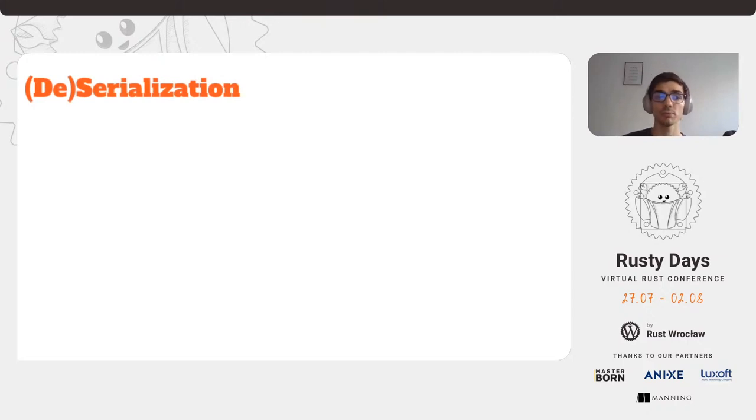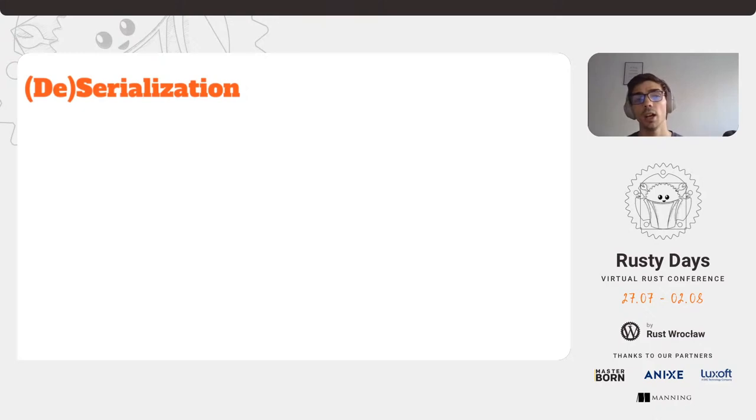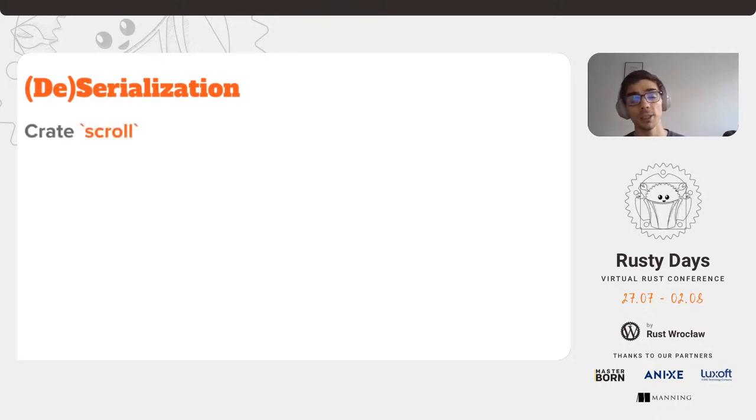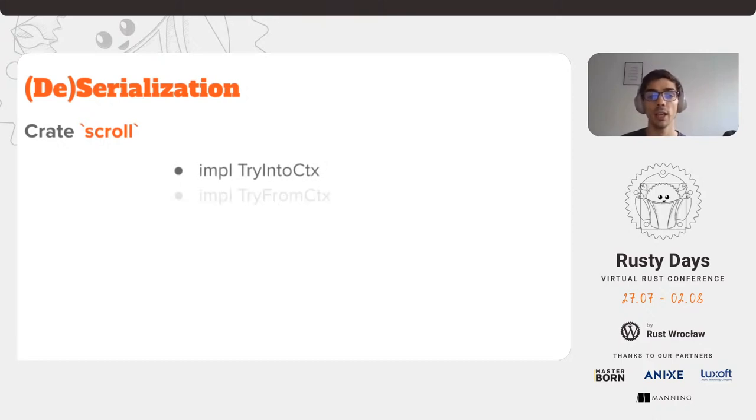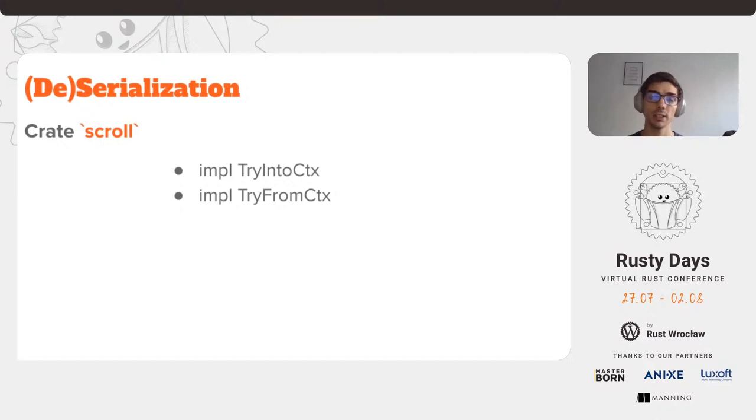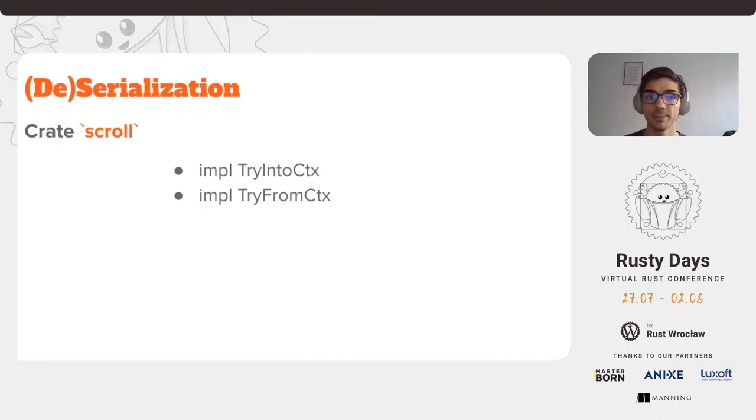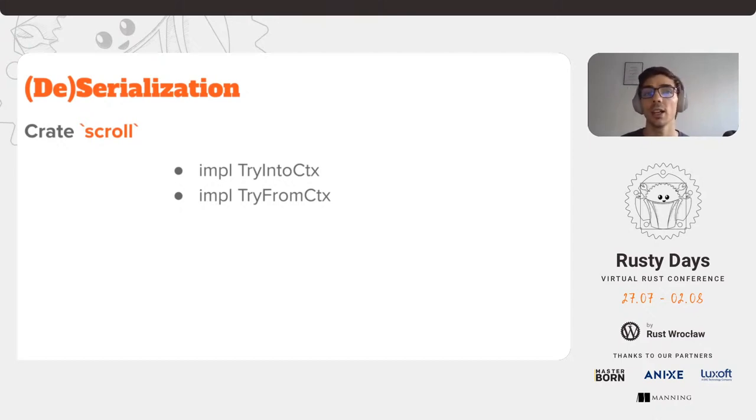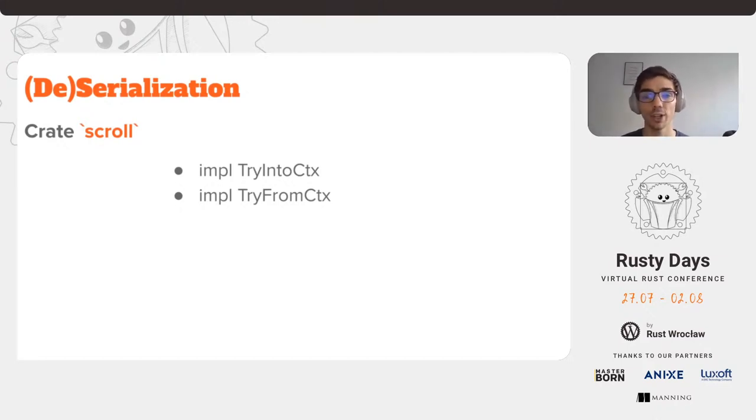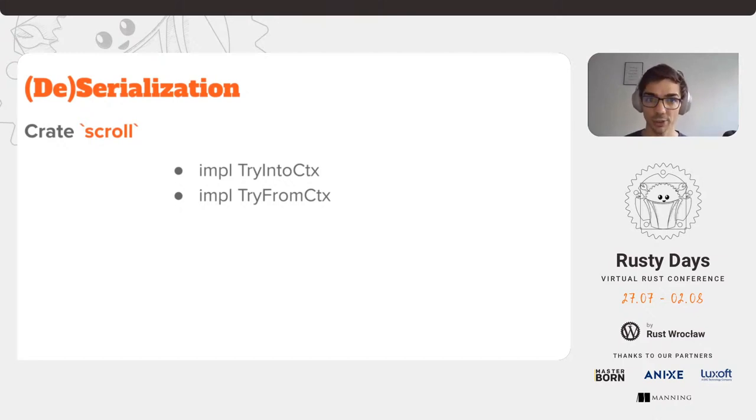For the actual serialization and deserialization of the frames, we are using the crate scroll. This means that for each struct or enum, we have to implement try into context and try from context, which gives us the ability to serialize and deserialize the bytes, as we saw earlier. This does require a lot of research and boilerplate at this point in order to map every single feature that we can have. This is why we still have a lot to implement and track down in order to finish the whole serialization and deserialization of frames.